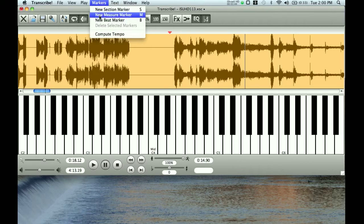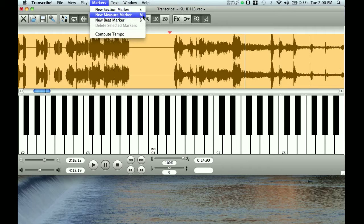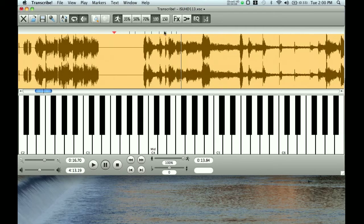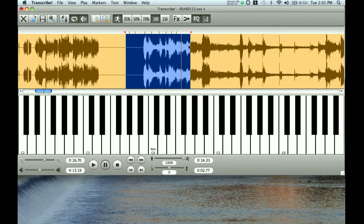So, what we're going to use Transcribe for — the main cool thing about Transcribe and the main reason I like to use it — is because if you look up here under the Markers menu, it lets you put in measure markers and beat markers, and also section markers. Notice the hotkeys: the hotkey for measure is M, and the hotkey for beat is just B. So if I were to go through this right now, I'll just hit B a bunch of times and you can see it puts in these hash marks up here showing where the beats are.